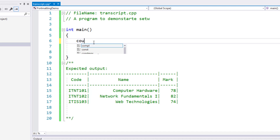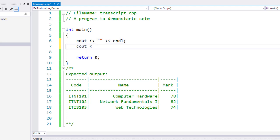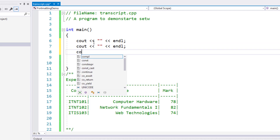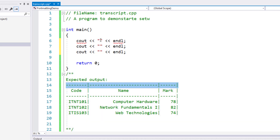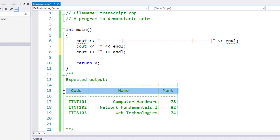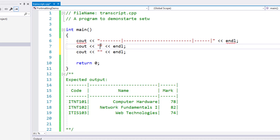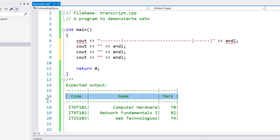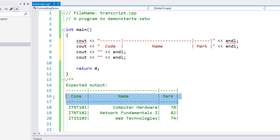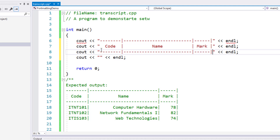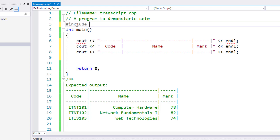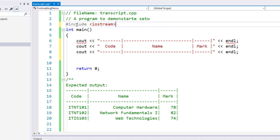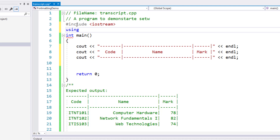I'll start off by writing a number of cout statements to achieve this. I'll print the header of the table first, using a number of cout statements. Visual Studio is complaining about cout because I don't have the include iostream here, so let me just bring in the iostream library. I also need the namespace std.